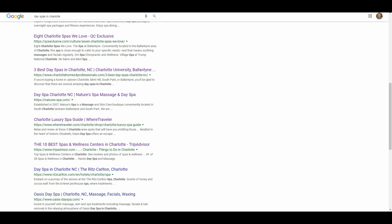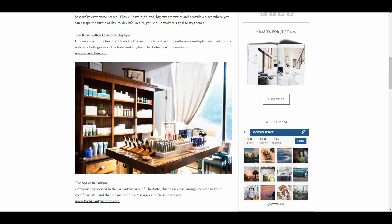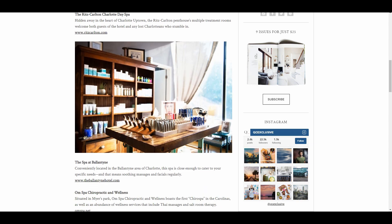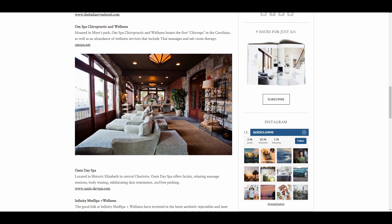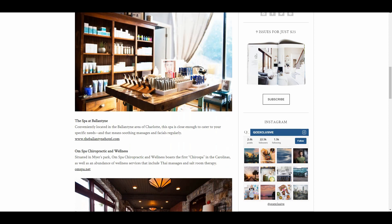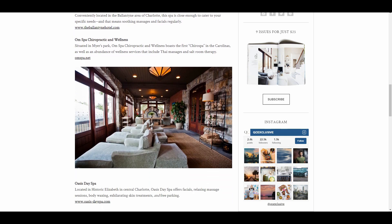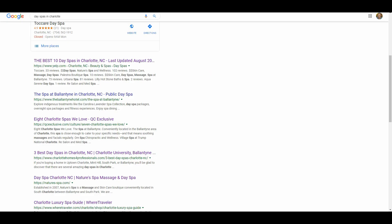There are also a couple of articles in the search results, and these are great opportunities for Barnacle SEO. If you're lucky enough to get listed in one of these local blogs or local media sites listing the best day spas in Charlotte, that's a great opportunity. You can help promote that article by linking to it from your website and sharing it on social media. It works well because it's a third party giving you an endorsement, which people tend to trust more than your own site.